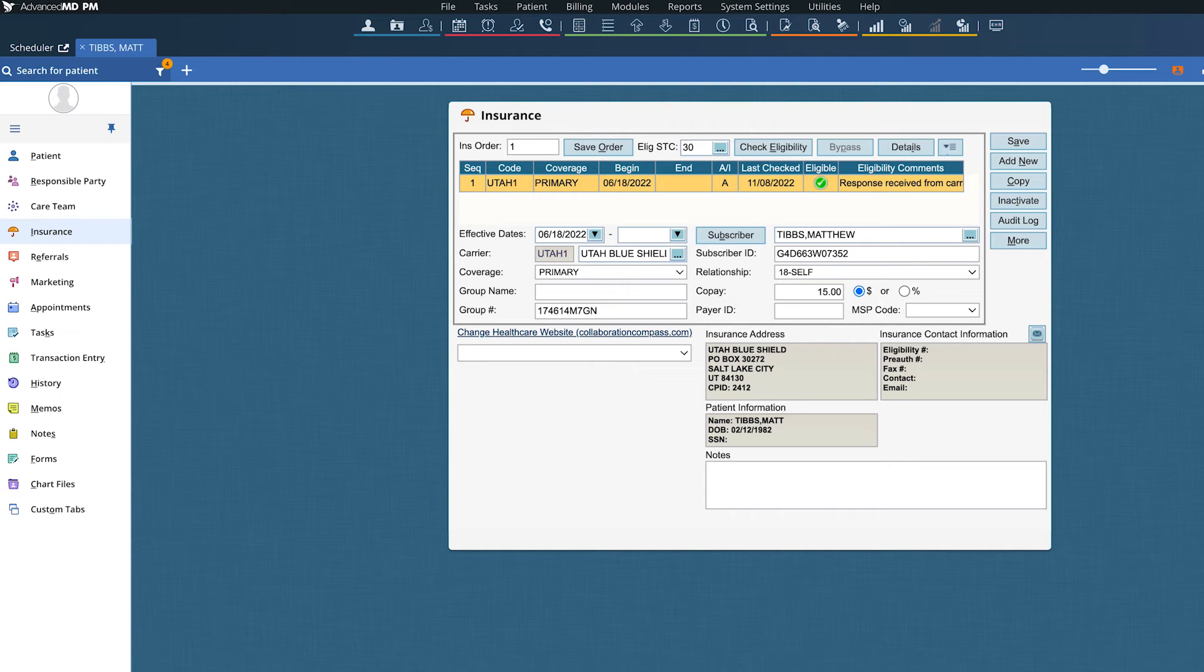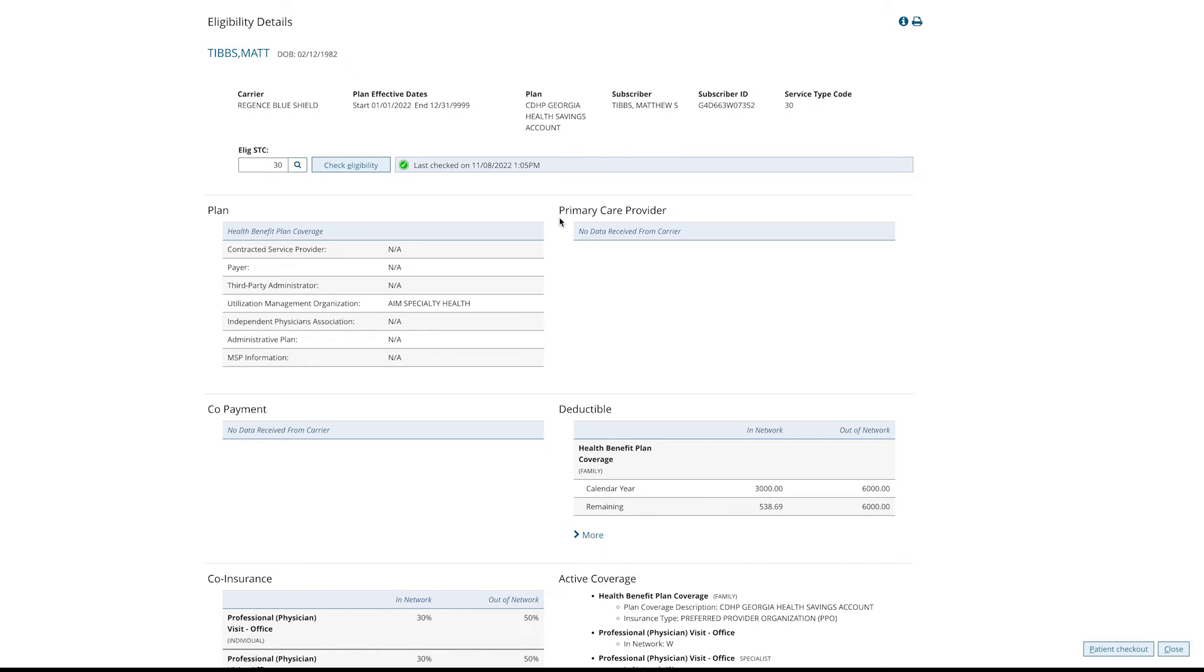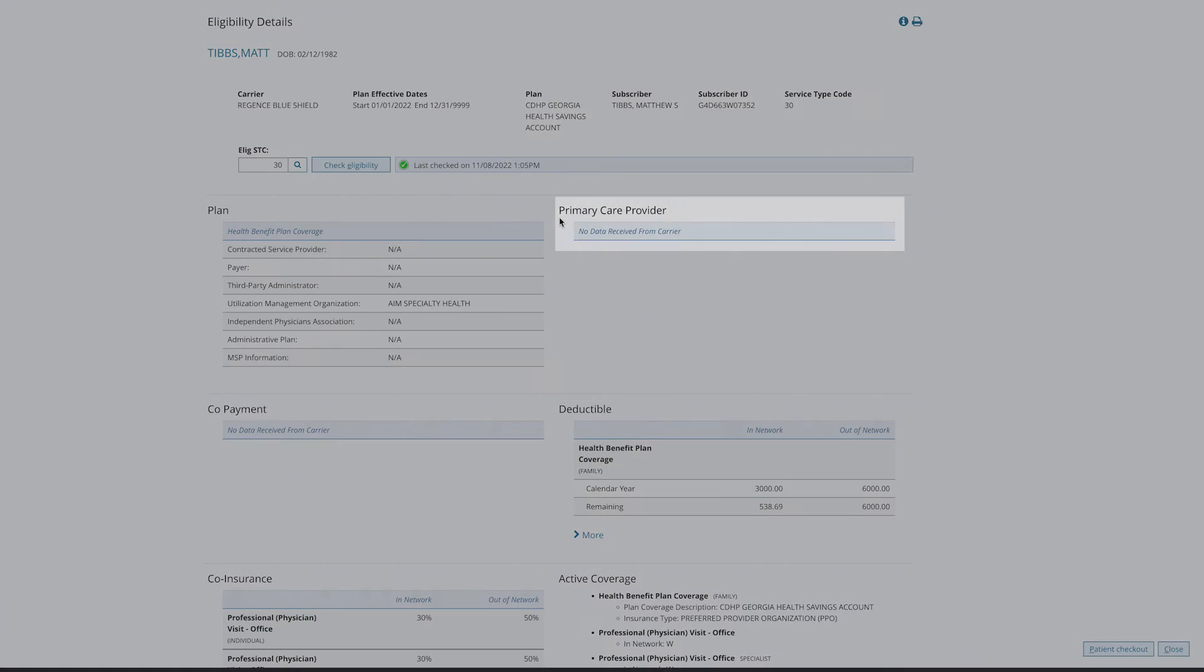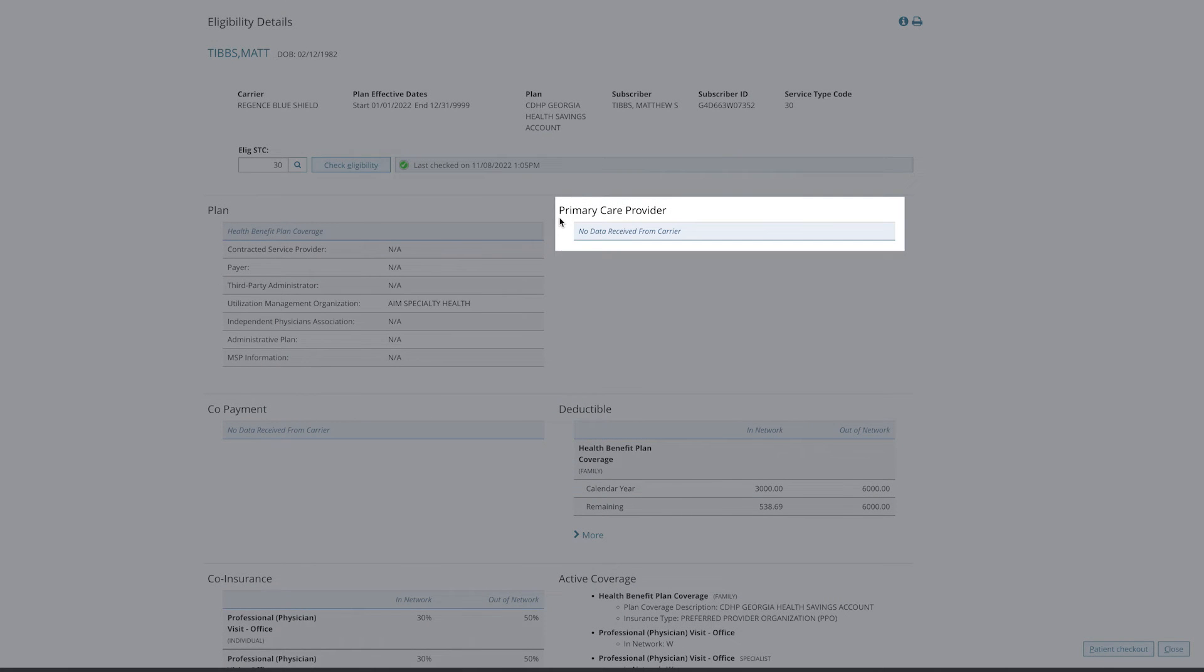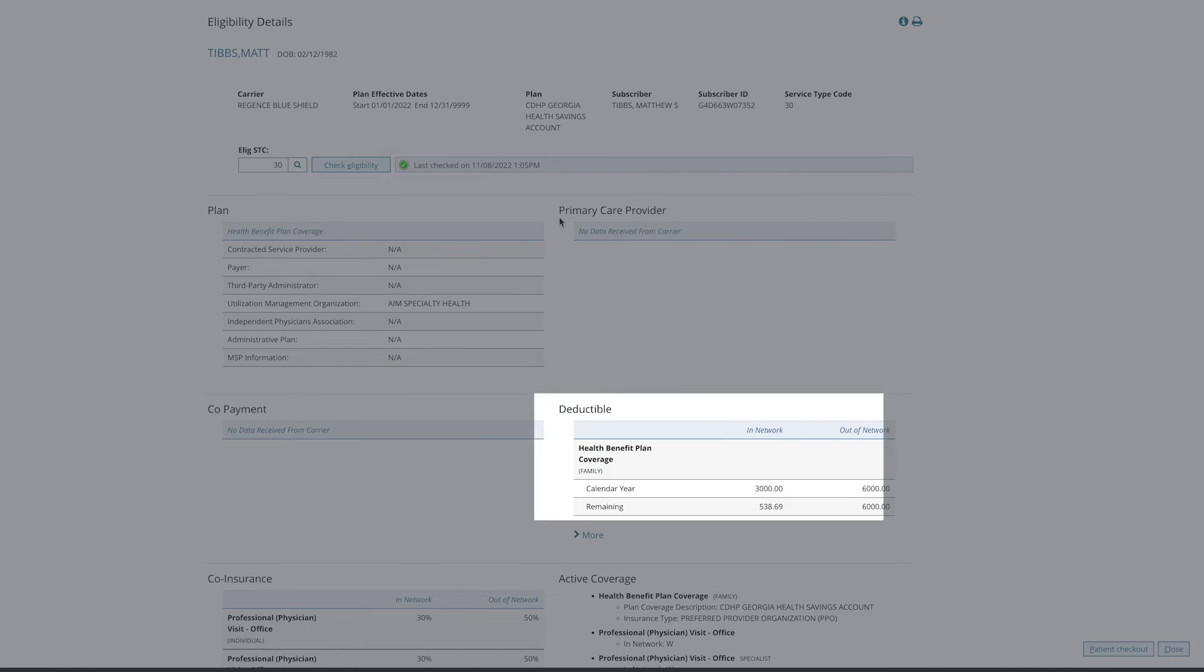After the green checkmark appears, you can view details here such as primary care provider, co-pays, and deductible amounts.